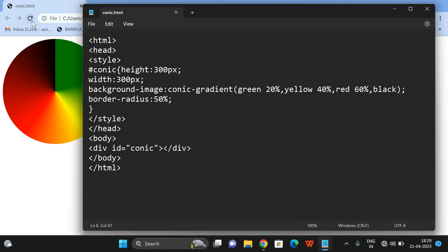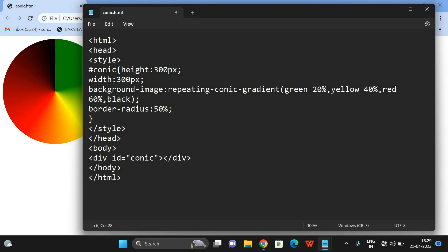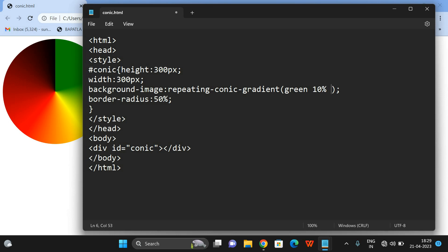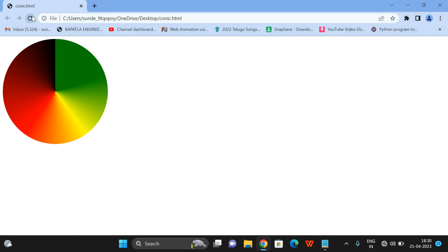This is the conic gradient function with different parameters — we can change the starting position. Now let us see the next function: repeating-conic-gradient. Here I will replace this function. For repeating-conic-gradient, we have to give a starting angle and ending angle — for example, green from 0 percent to 10 percent, and red from 20 percent to 30 percent. You can observe the repetition in the design.